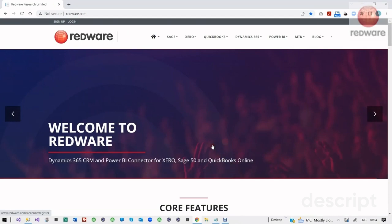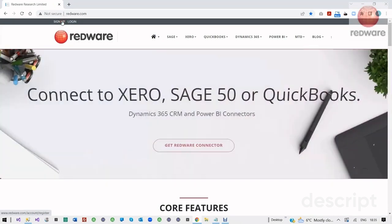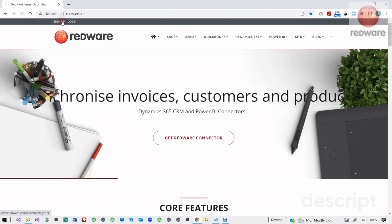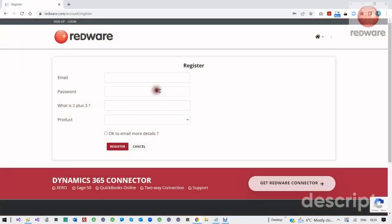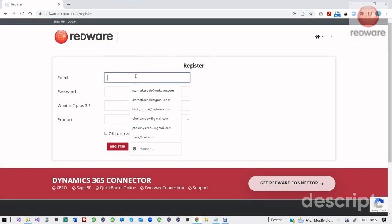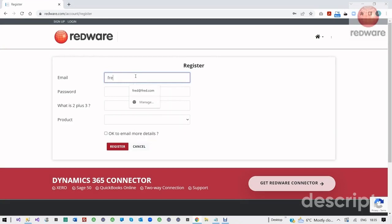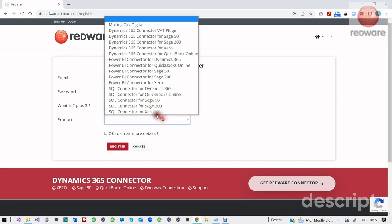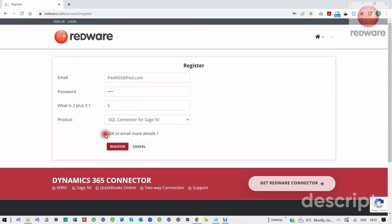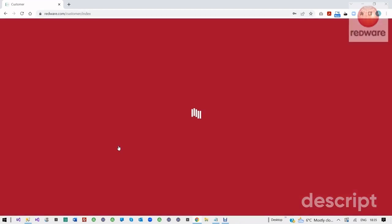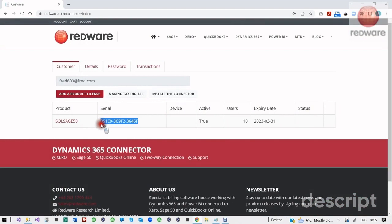We need to install and register the connector from the Redware website. Up at the top left of the site, we see the sign-up button, and we need to give it our email address, our password, and choose the product. We're going to choose SQL Connector for Sage 50, but it's the same for everything else. We register our email address, and the important thing here is to copy with Control+C the serial number. We're going to need that later.